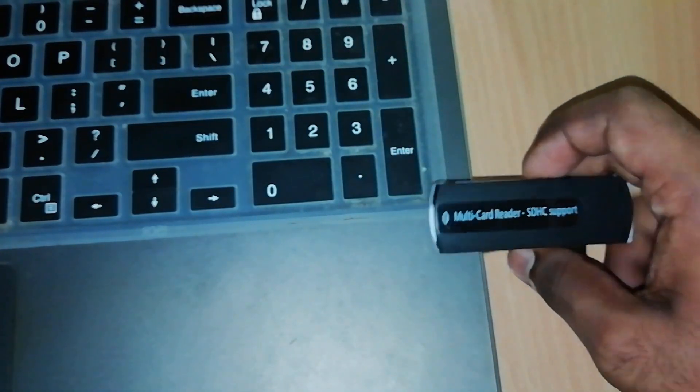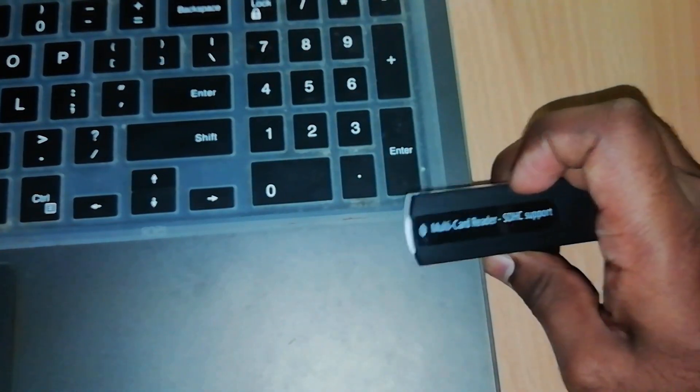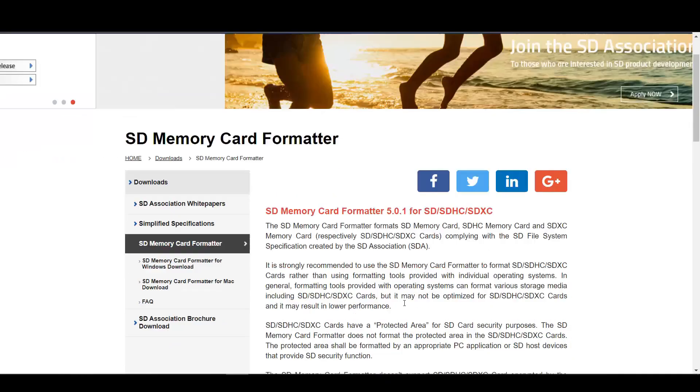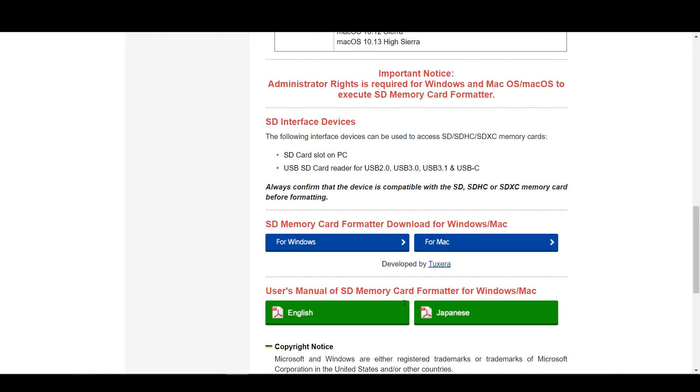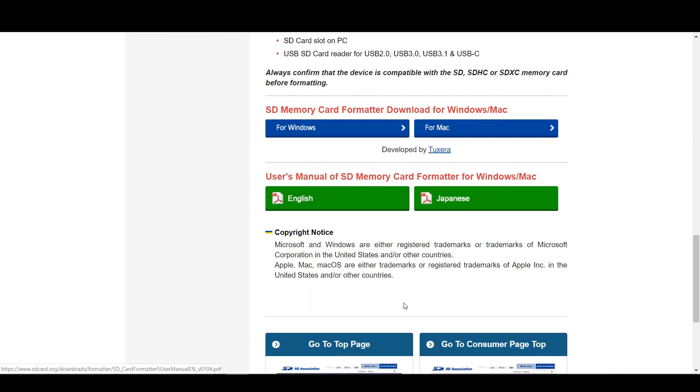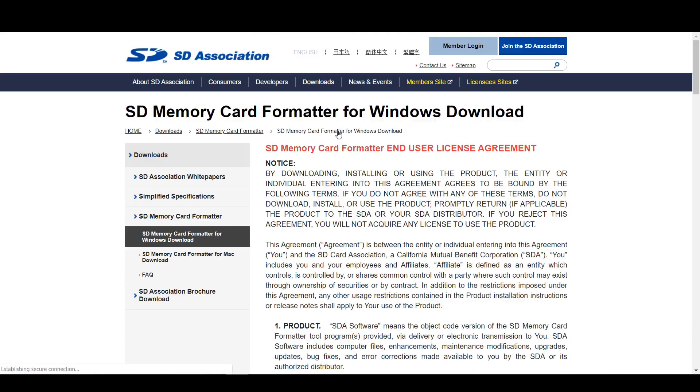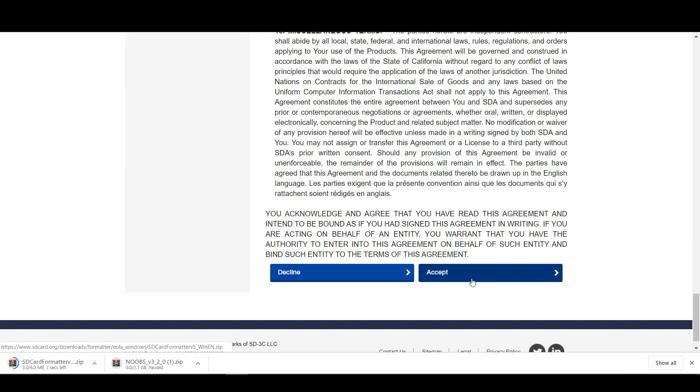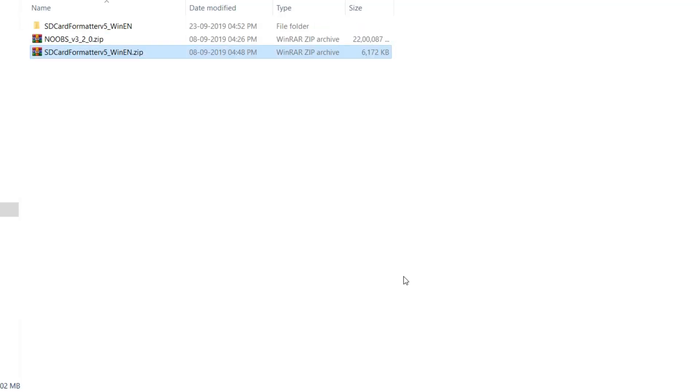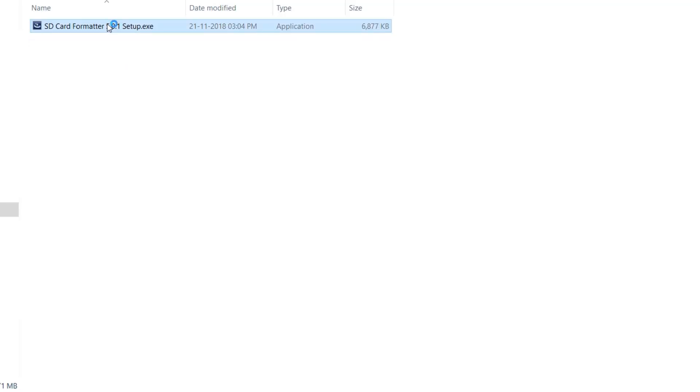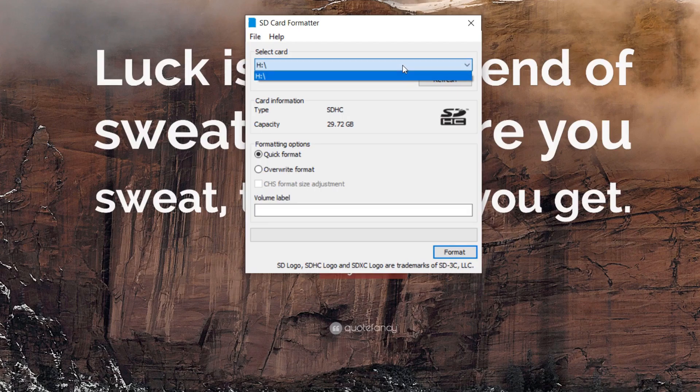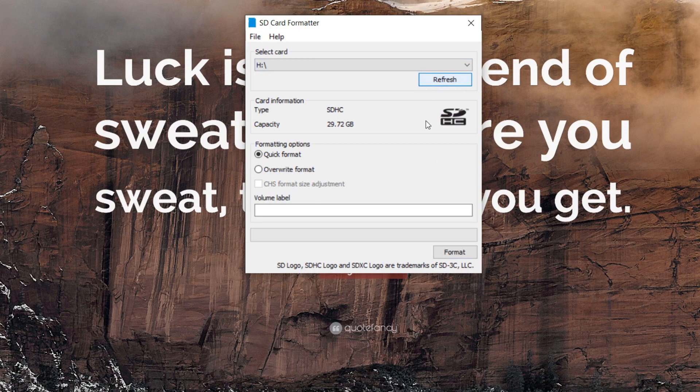It's time to format the micro SD card with SD Card Formatter. You can use this software for formatting up to 32GB micro SD cards. Download the SD Card Formatter, unzip the file, open it, locate your micro SD card, and click format.